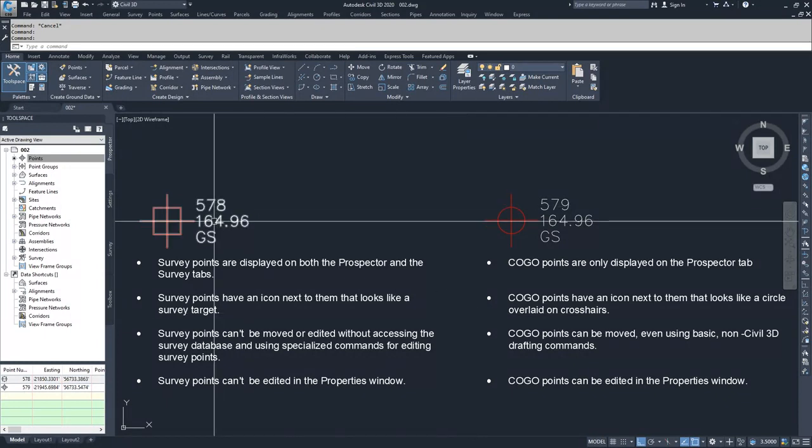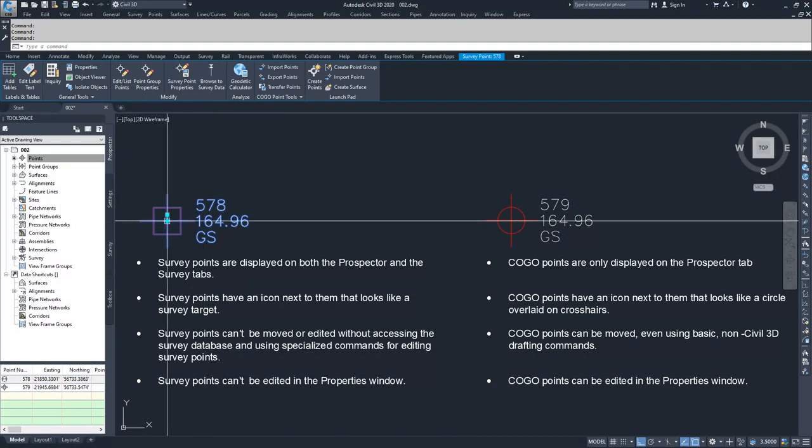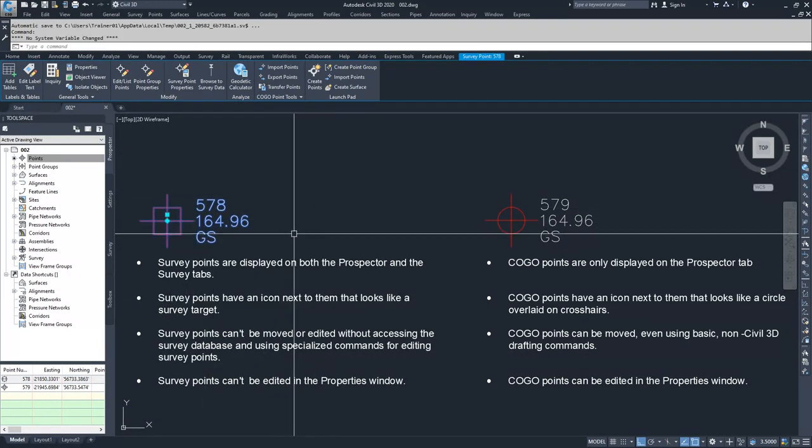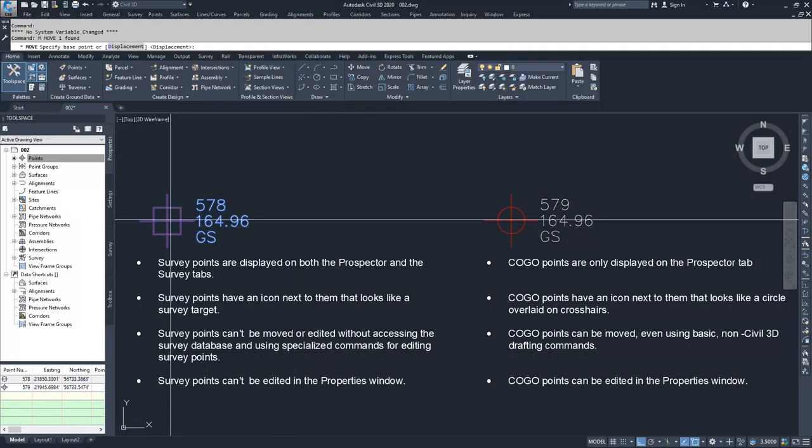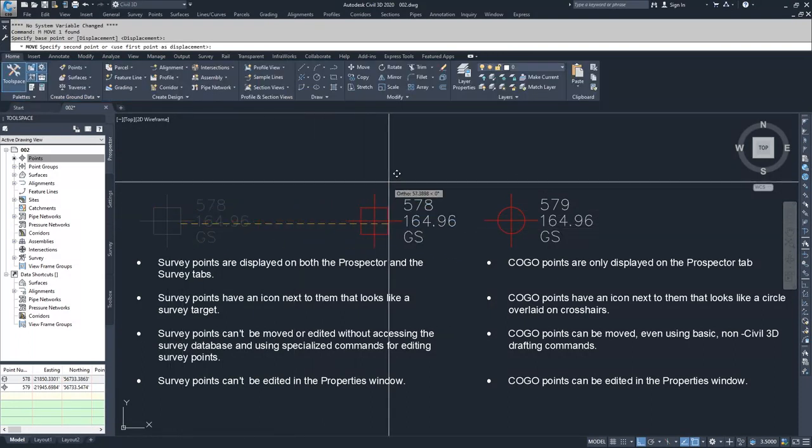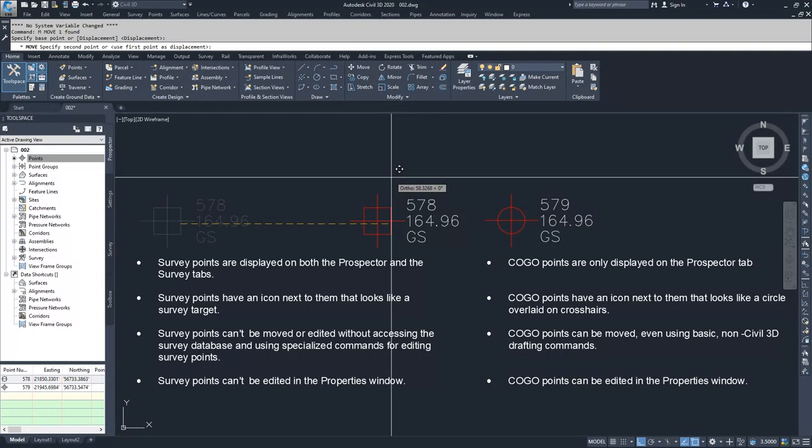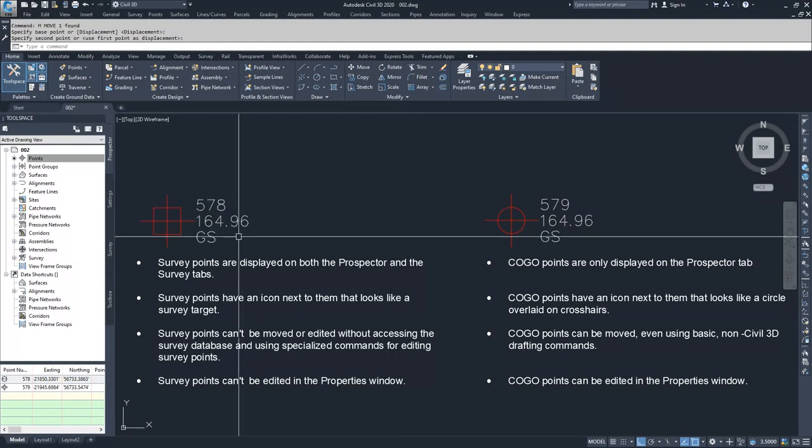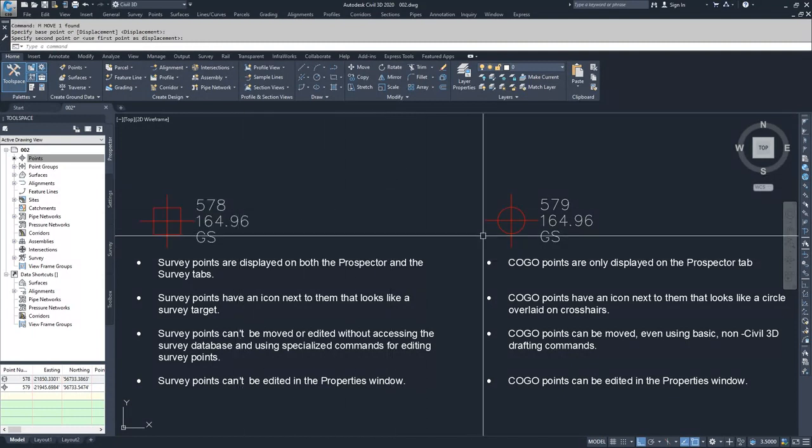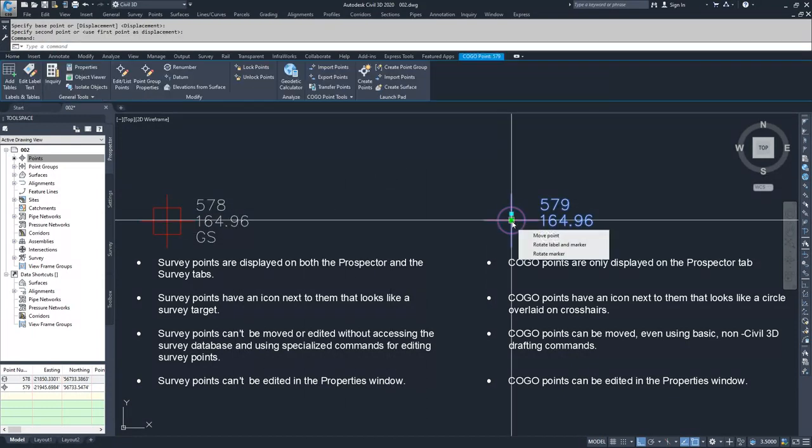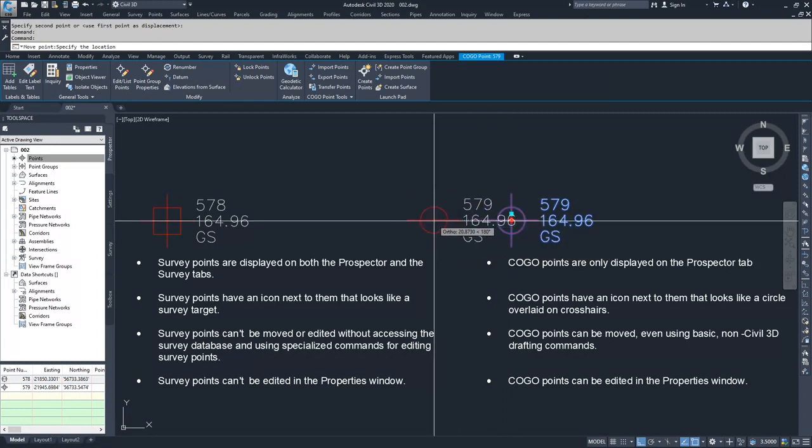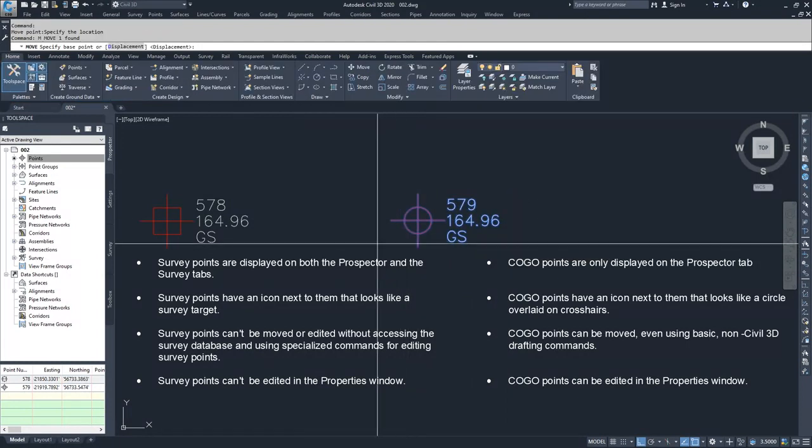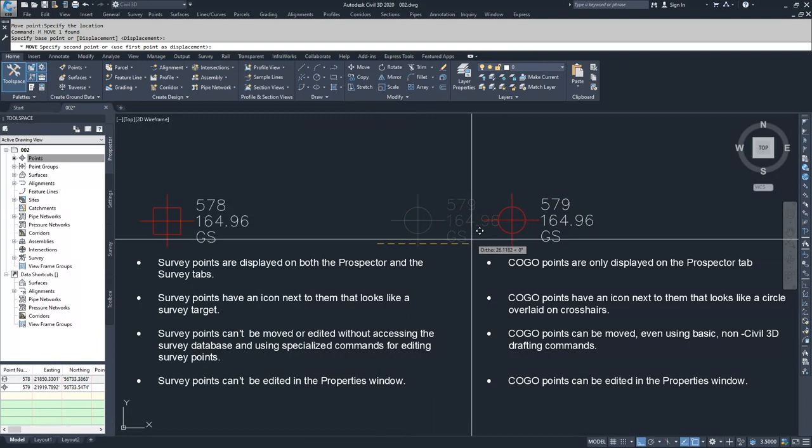If I select a survey point and try to move it using grip editing, it will not move. And if I type in a command to move it, when I select the movement of it, it will bounce back to its original location. Whereas a COGO point can be selected, grip edited, and moved using a move command.